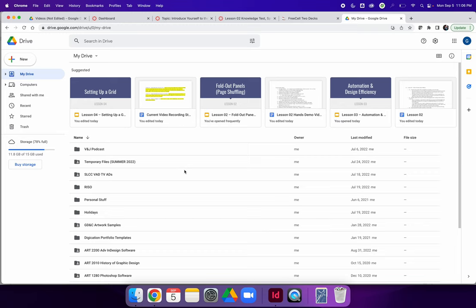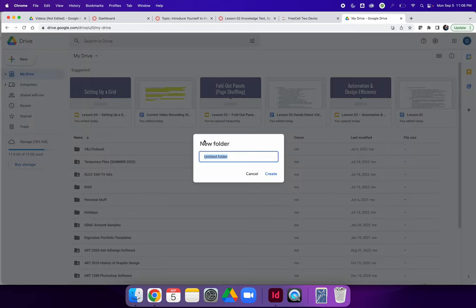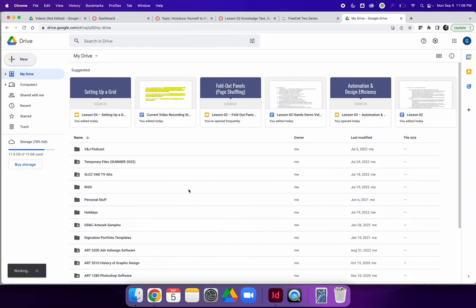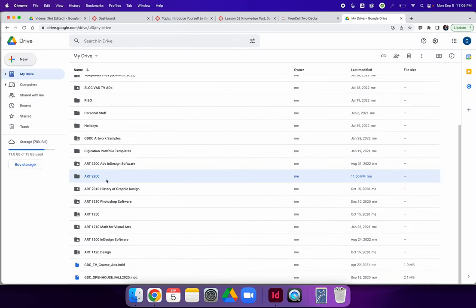On your Google account, create a folder just for our class. Privacy settings are a big issue in Google Drive. By default, the privacy will be set to private. So anything you upload, you have to change the privacy settings so that anyone with the link can be a viewer. This allows you to share links to your files and embed your artwork in discussions.